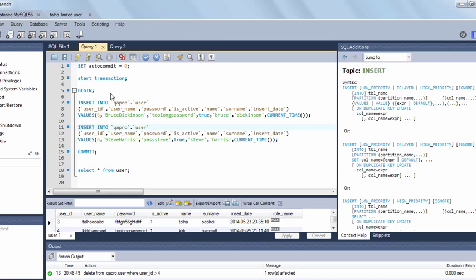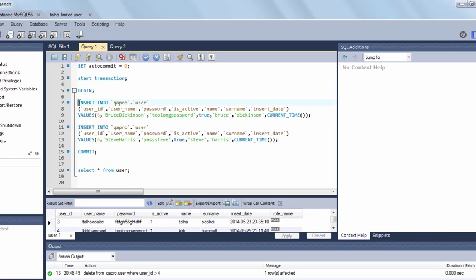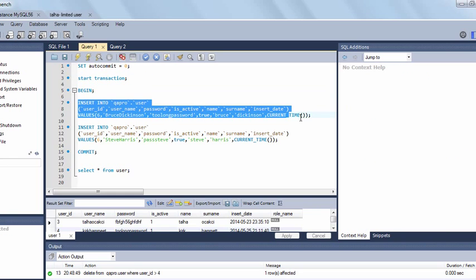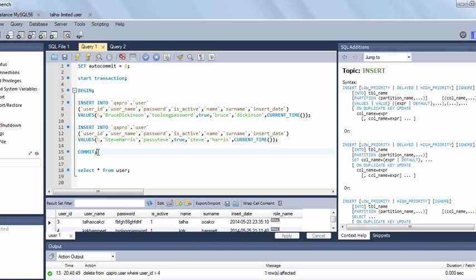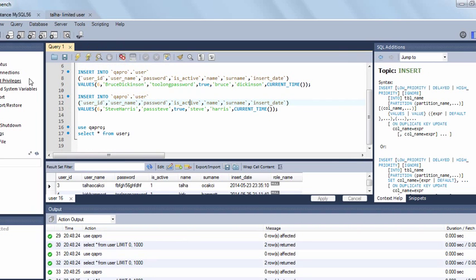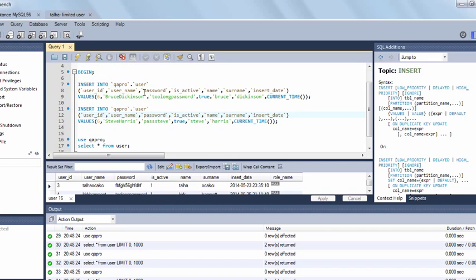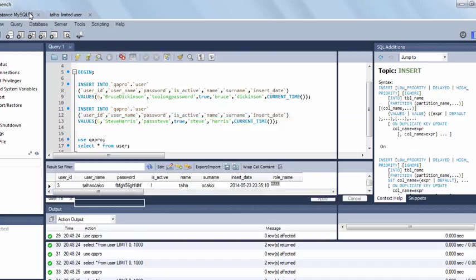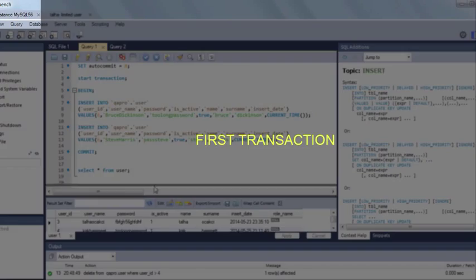In the first session I will start a transaction and execute two insert into statements to insert users, and then I will commit the transaction. After committing the transaction, in the second transaction I will check whether I can see the new users or not. Let's return back to the first transaction.